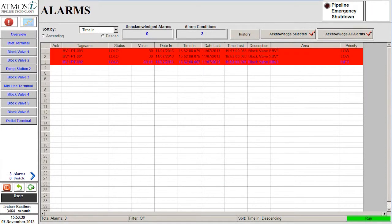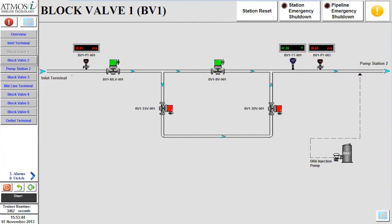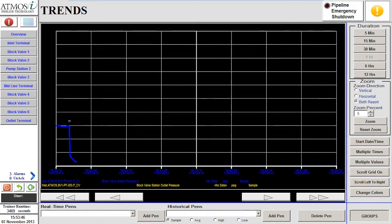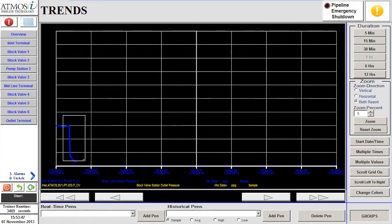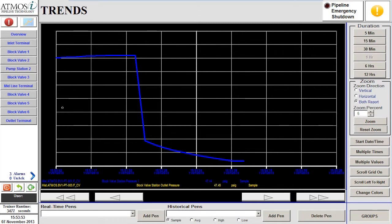We will now navigate to the alarm screen to acknowledge the alarms and continue our investigation. We could begin with opening the pressure trend for block valve 1. Here we can see that an event has occurred causing the pressure to drop at the station.